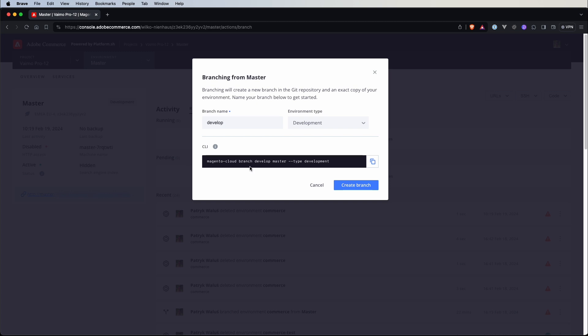Actually, this action can be done by using Magento Cloud branch, the name of the environment that we want to create, master which is the parent environment and we also select a type of environment. So we can just copy it and we'll actually do it later but let's just for now click on create a branch.